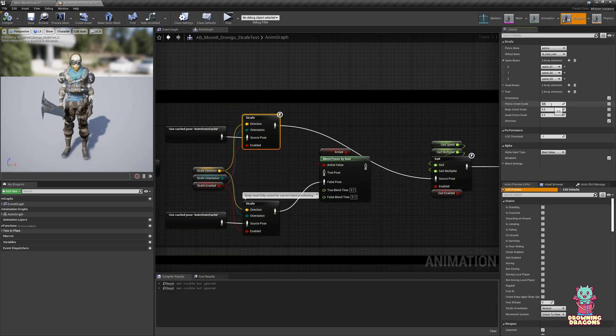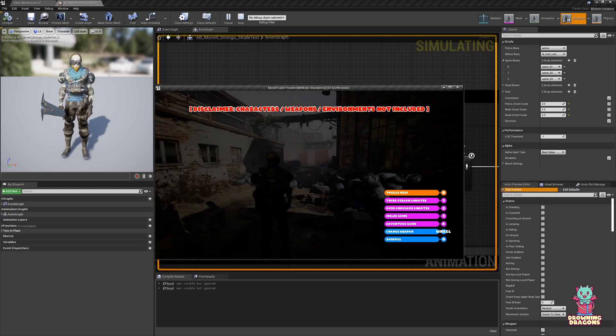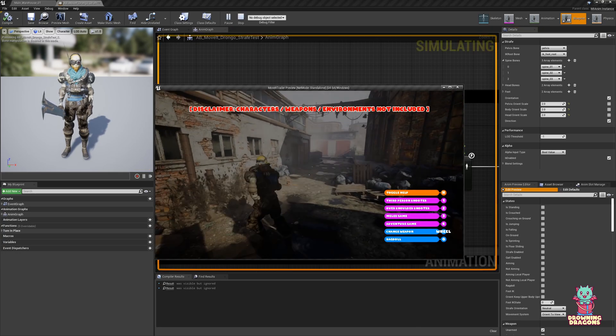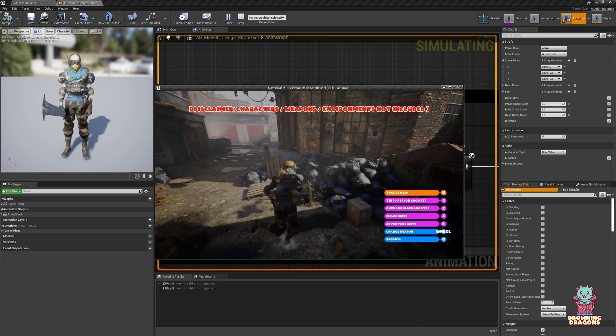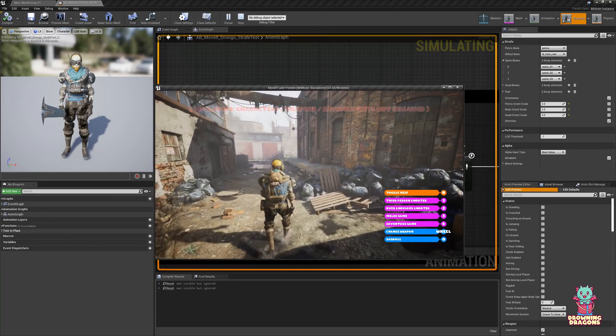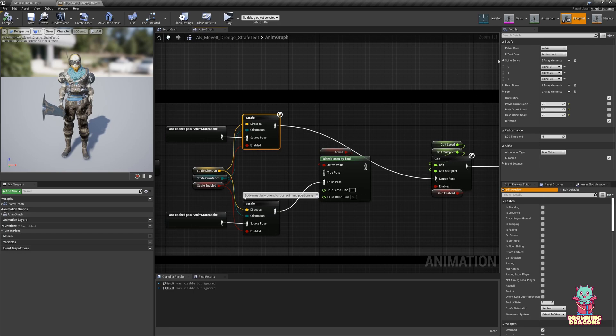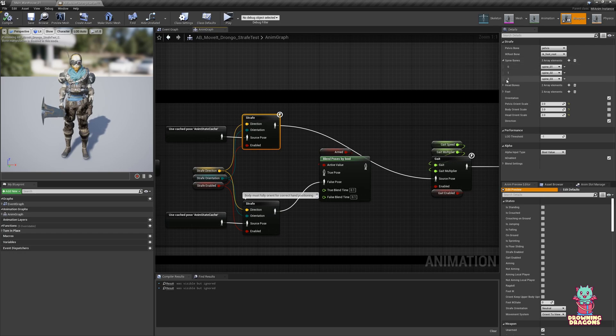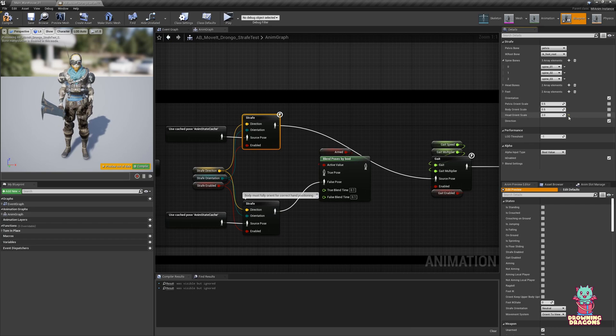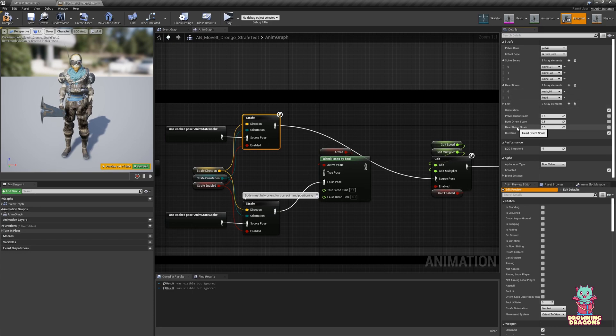If I were to set these values very high, you'll see that we can individually change the effects on each separate component, whether it's the head, the body or the pelvis. Now the spine bones are the bones that are affected by the body orient scale. The pelvis bone is affected by the pelvis orient.